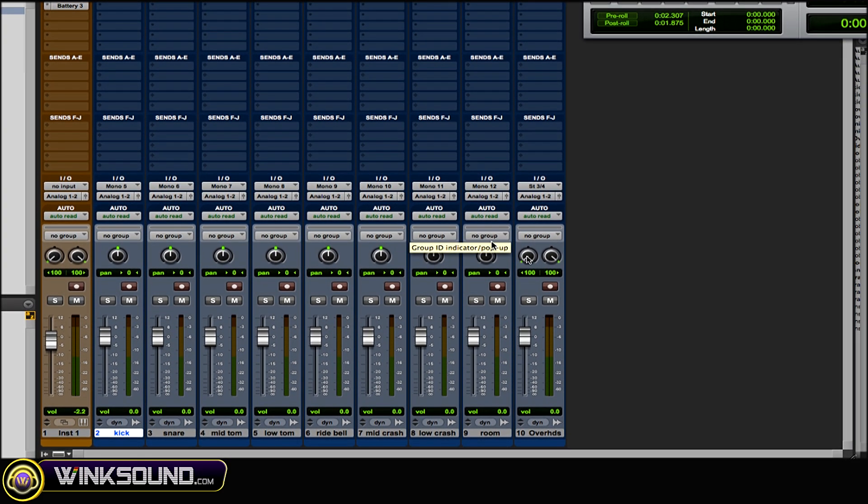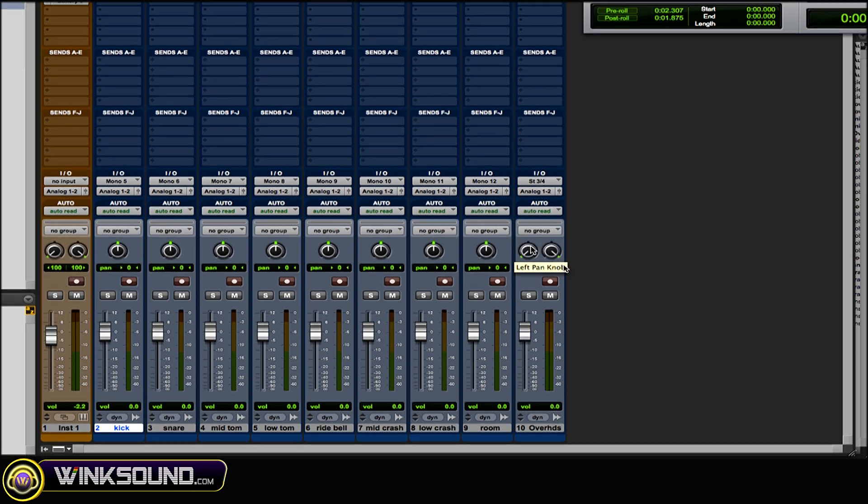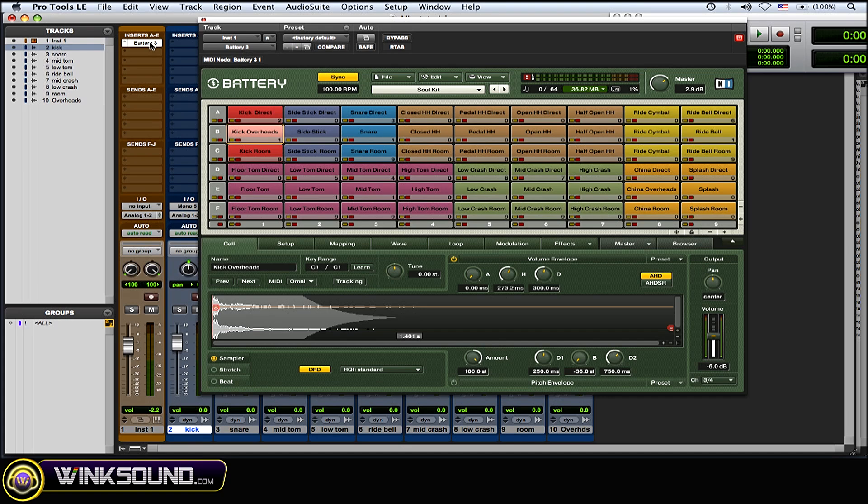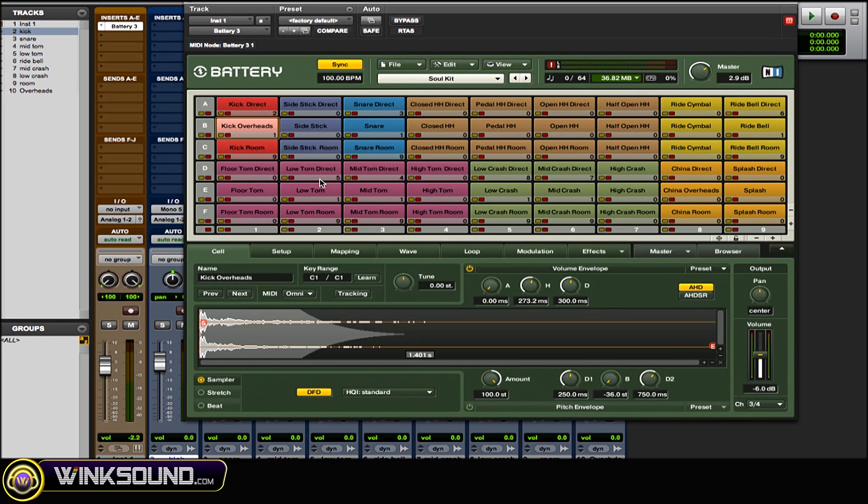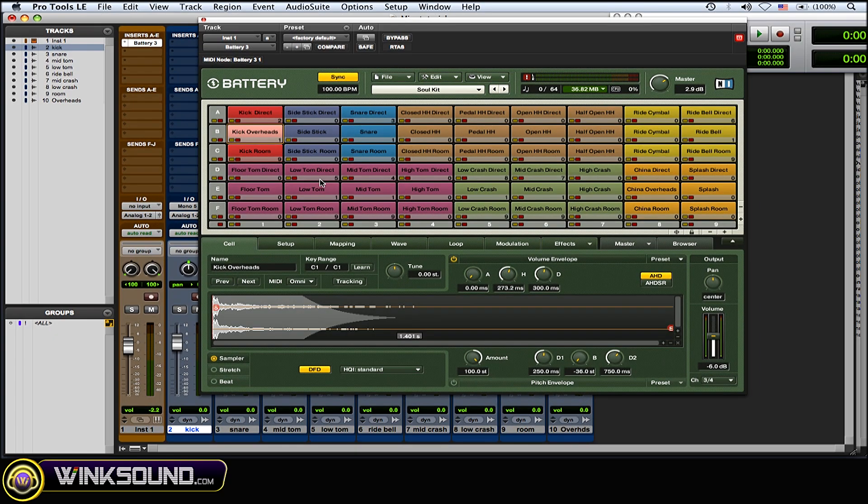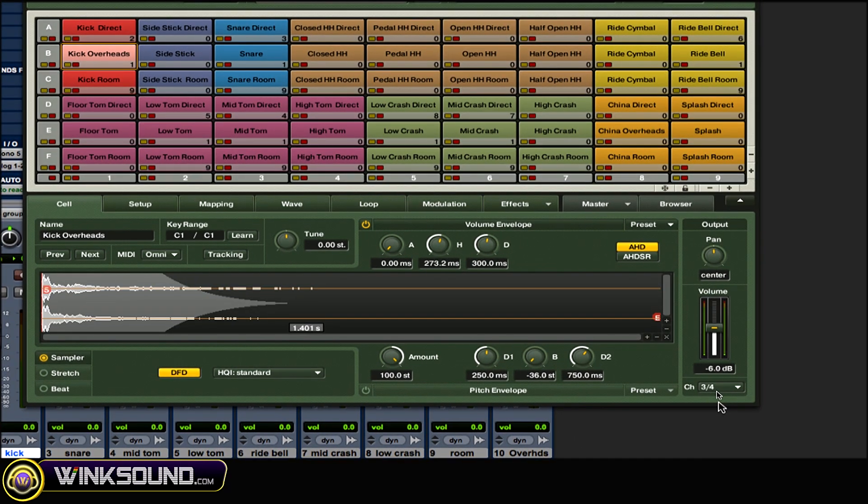...and the room is mono 12, and I have the overheads on stereo 3 and 4. So I've recreated all of that inside Battery with the routing possibilities. As you can see, kick overhead is channel 3 and 4...